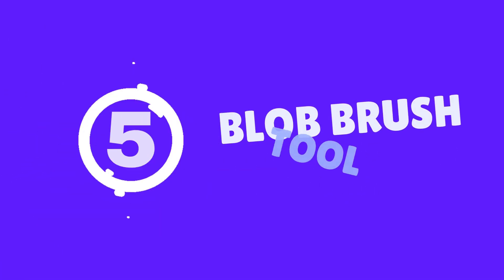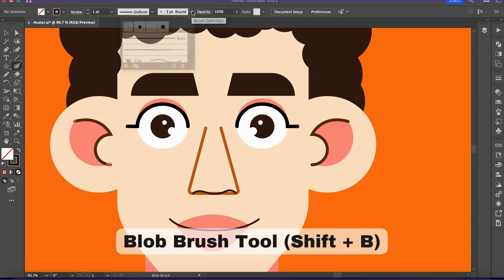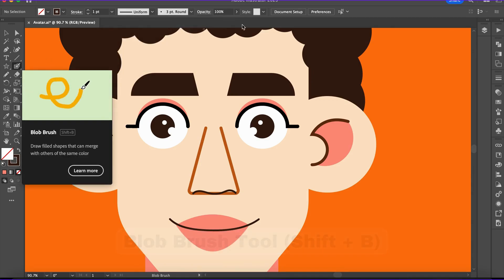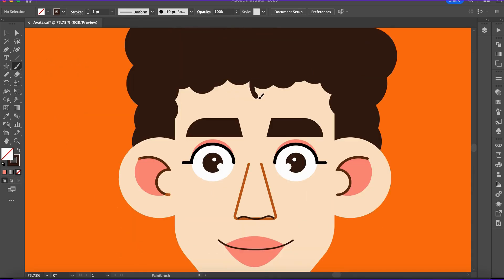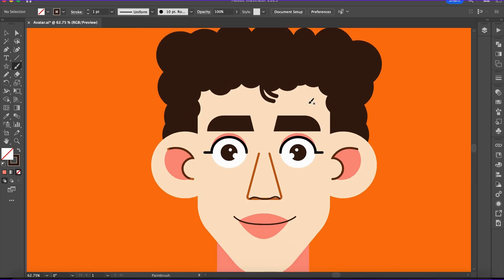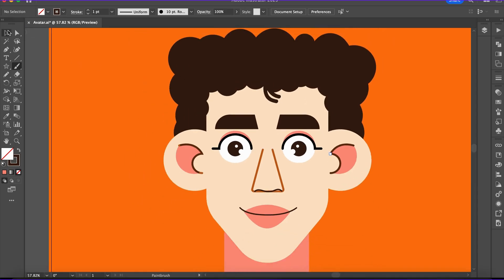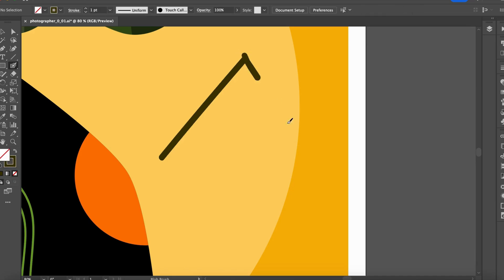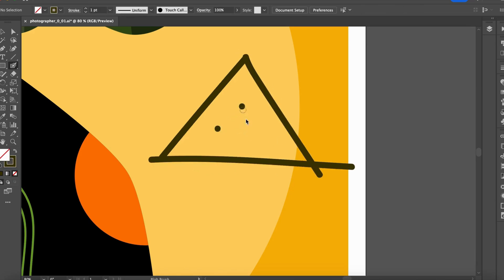Number five: the Blob Brush tool. With the Blob Brush tool, you can create freehand artwork such as sketches or organic designs without needing to expand strokes. This tool is ideal for flat illustrations, cartoons, and vector artwork that doesn't depend on strokes.